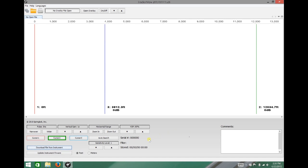With the Tracker Pro turned on and plugged into your computer via USB, open up Tracker View. In the lower left-hand corner, you'll see a button called Update Instrument Firmware. Click that.